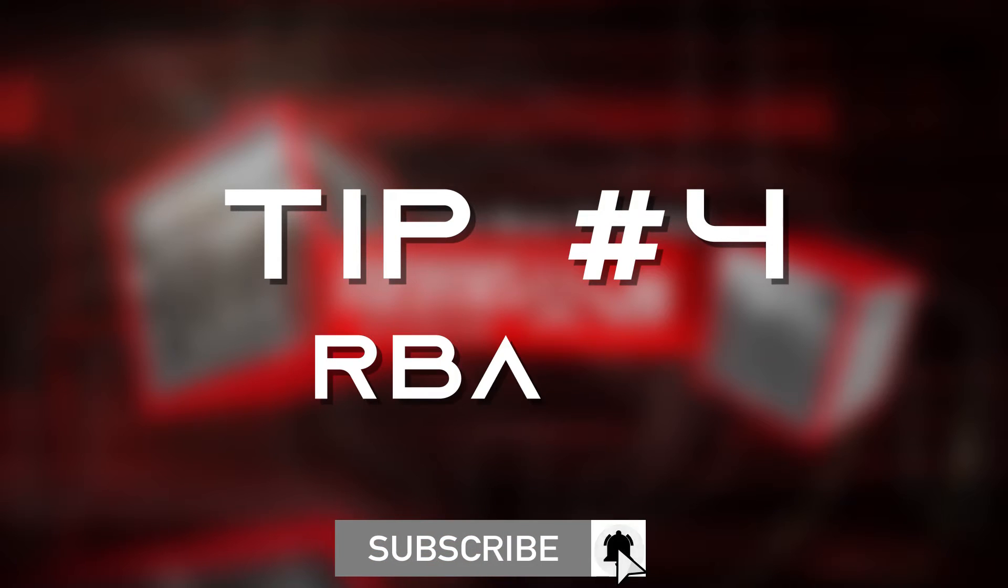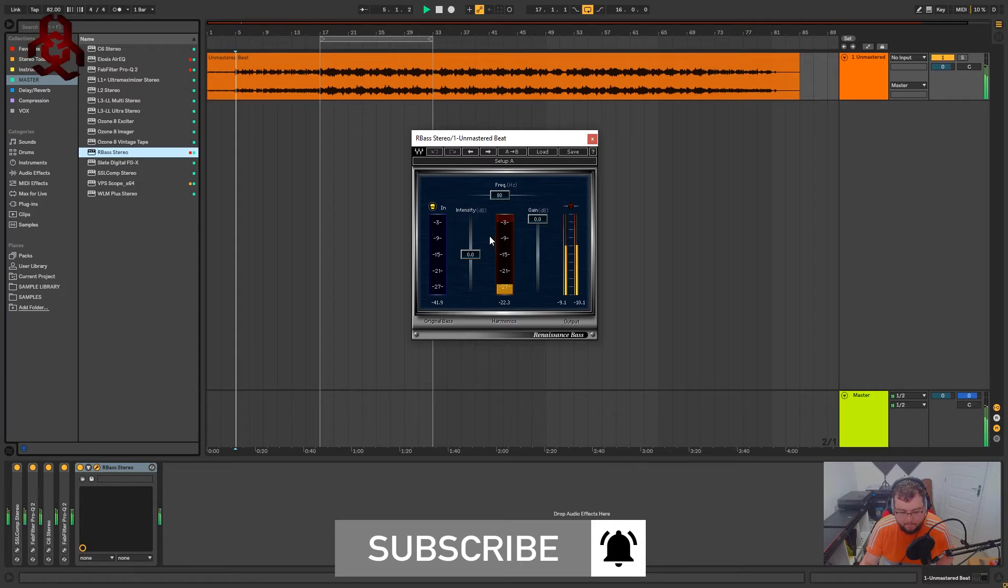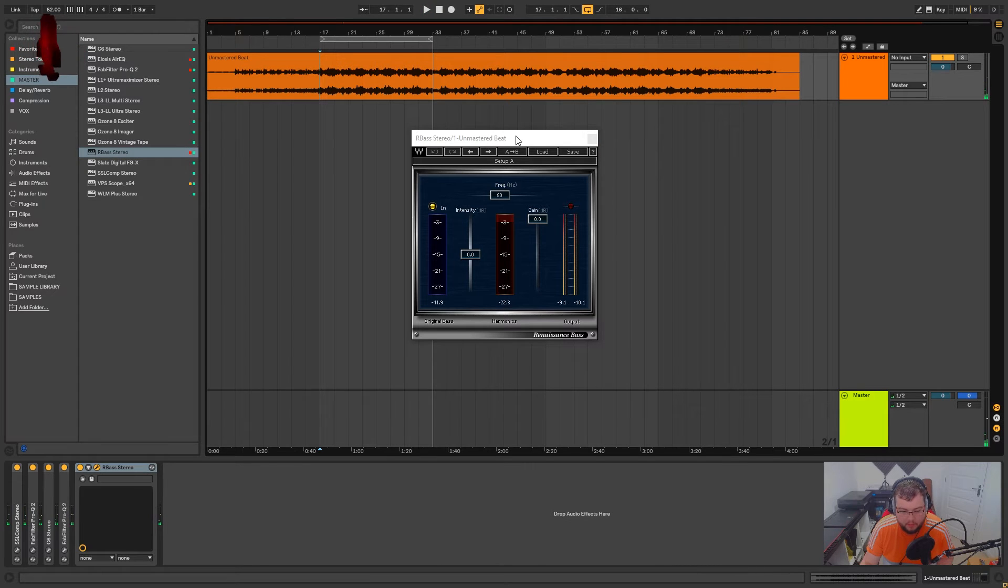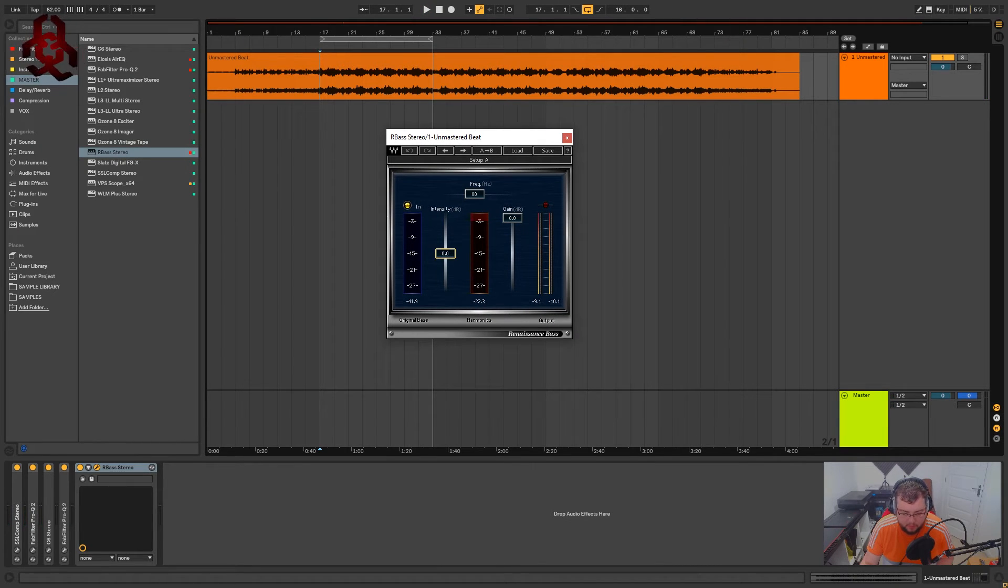Tip 4 is to add an R bass onto your master channel. This is going to bring the bass out, you don't want to go too much with this.